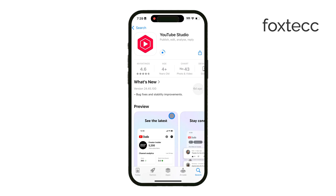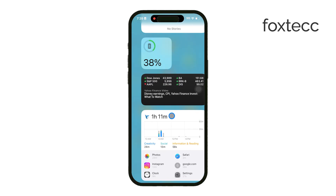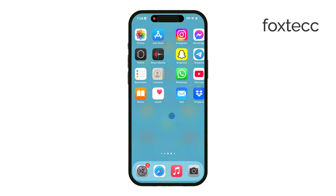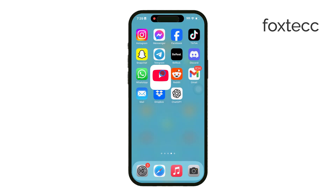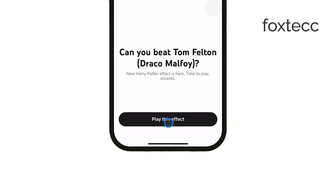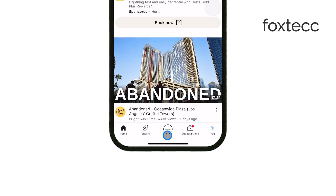To start your live stream, open up the YouTube app on your iPhone and make sure you're signed into your account. Once you're in, tap the plus icon at the bottom of the screen and select Go Live.